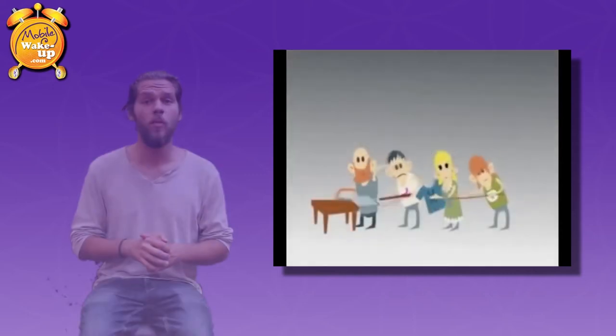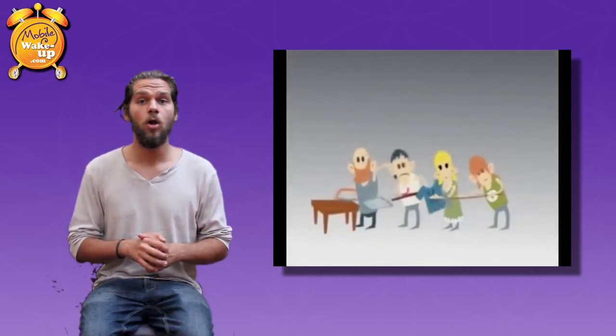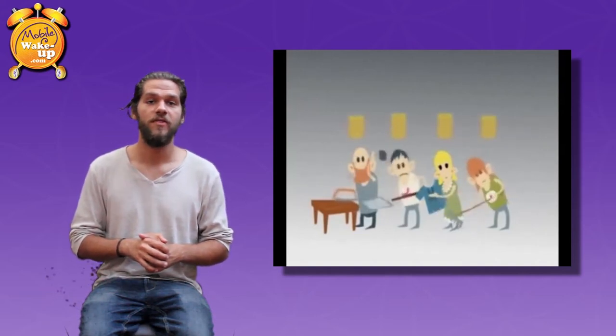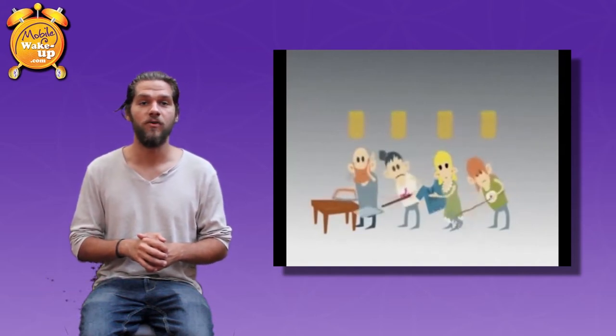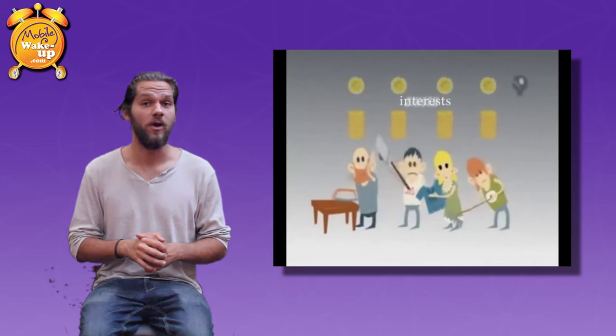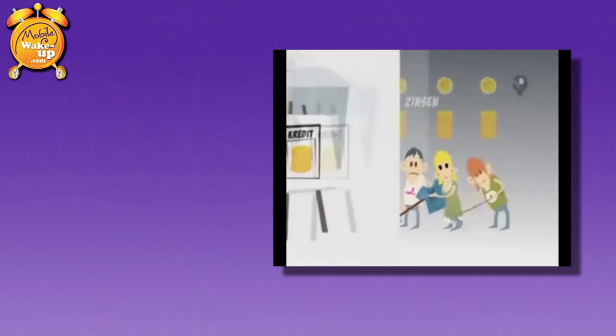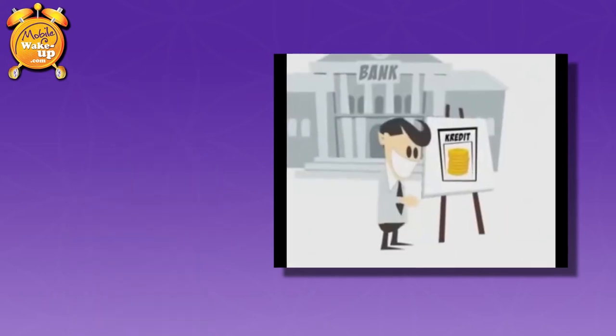Since nobody wants to end up without money, all will attempt to earn as much as possible. But no matter how much they attempt, in the end, at a certain point, there still will be a lack of money. And where do you get money from?